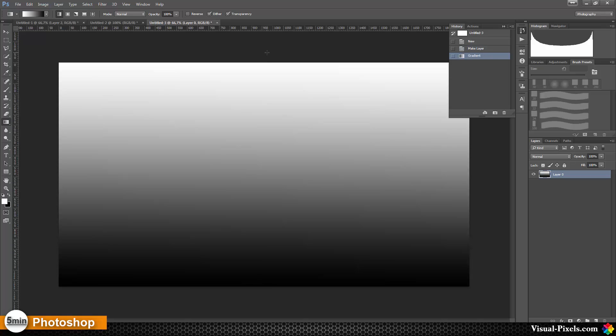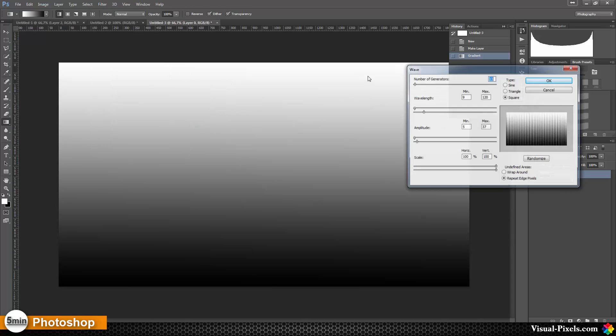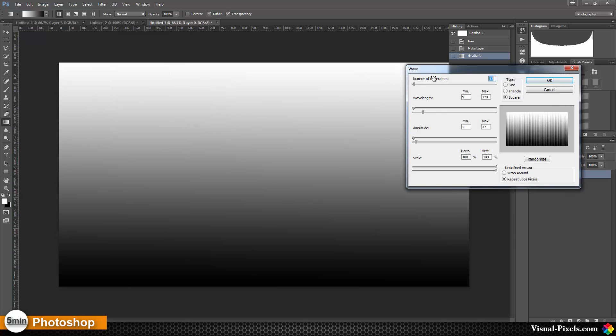Then I'm going to Filter, Distort, Wave. I'm going with number of generators 13, wavelengths 9 to 120, amplitude 5 to 37, scale 100%, and the type is square. Repeat edge pixels and click OK. Then I have something like that.